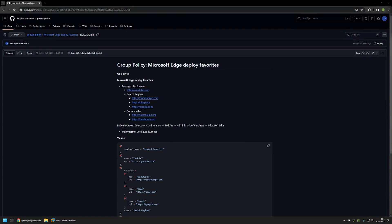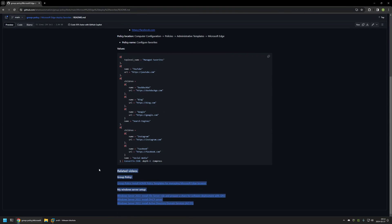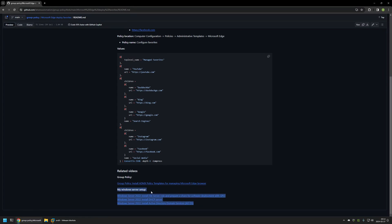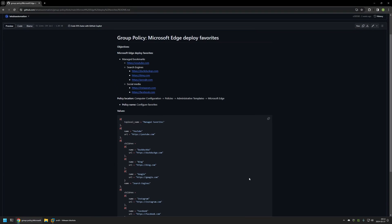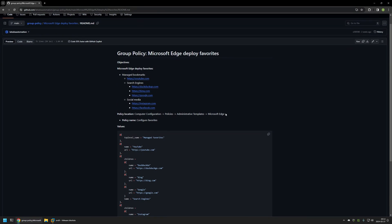In this video I'll be using group policy to deploy and manage bookmarks for Microsoft Edge. I'm starting from my GitHub page because there are a few bits of information here that I will be using for this video. I'll leave the URL in the description below. At the bottom of the page you can find more related videos, including one about my Windows Server setup and one about installing policy templates for managing Microsoft Edge settings via group policy.